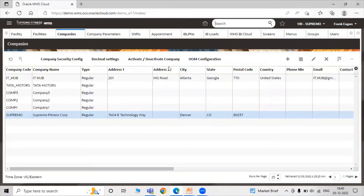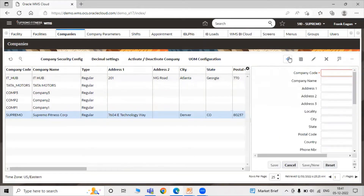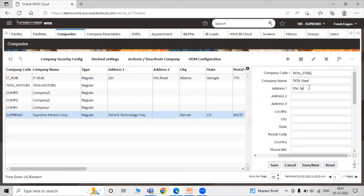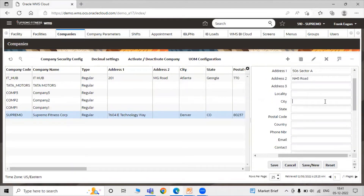Click on 'Company'. Now for creating the company, just click on the create icon. Here we have to fill all the details for our particular company. The company code is 'data_steel', and the company name is 'Data Steel'. Address line one is '506 Sector H5'.